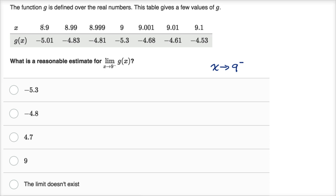When we say x approaches nine with that little negative superscript, that doesn't mean we're approaching nine from negative values of x. It means we're approaching nine from values less than nine. So to think about this, we'd pick some x values that are less than nine but keep getting closer and closer to nine.